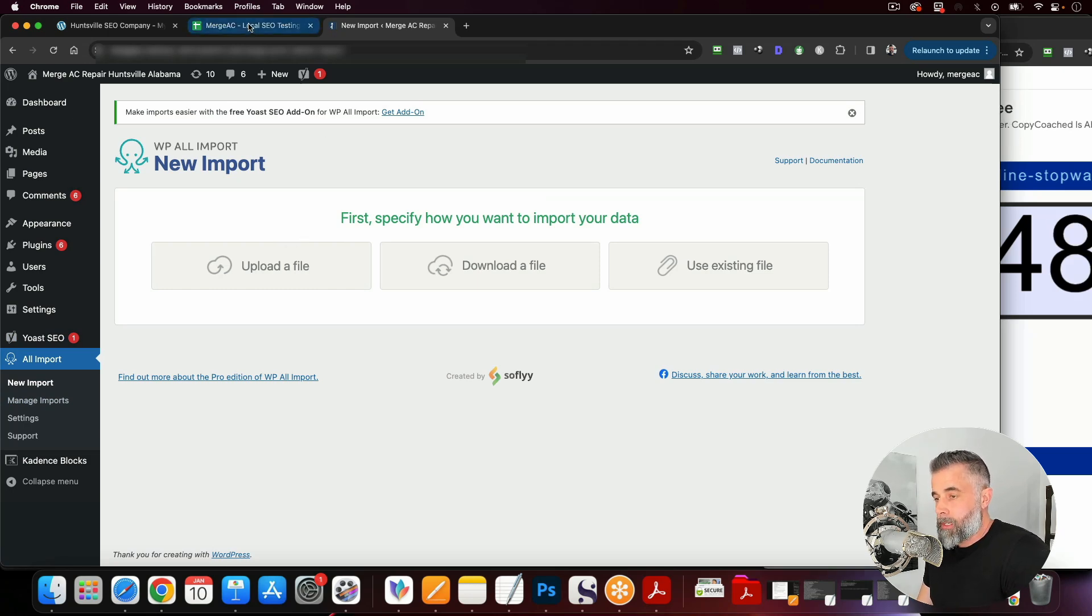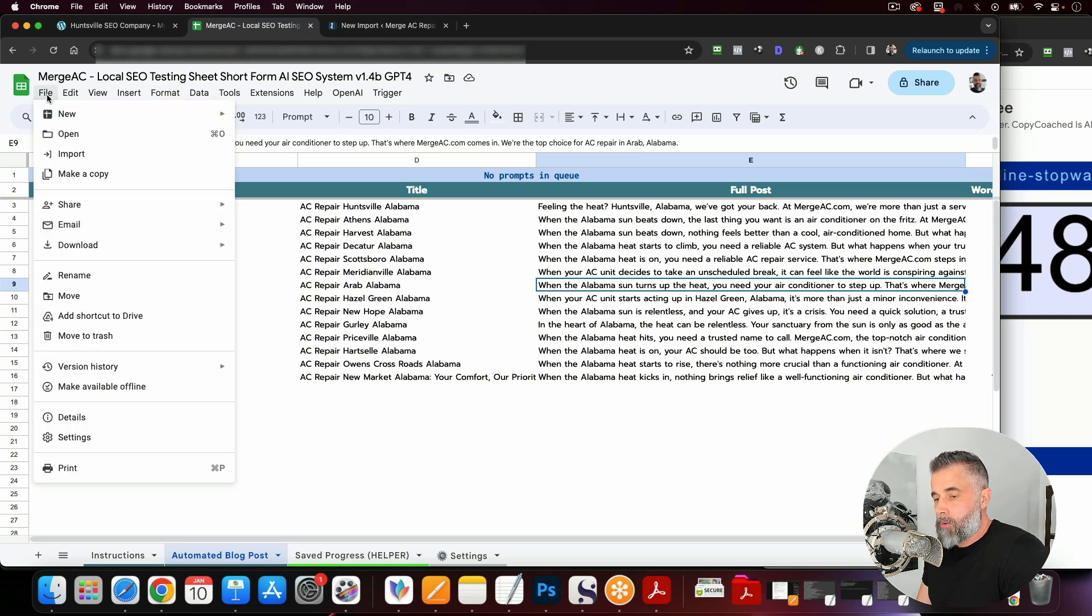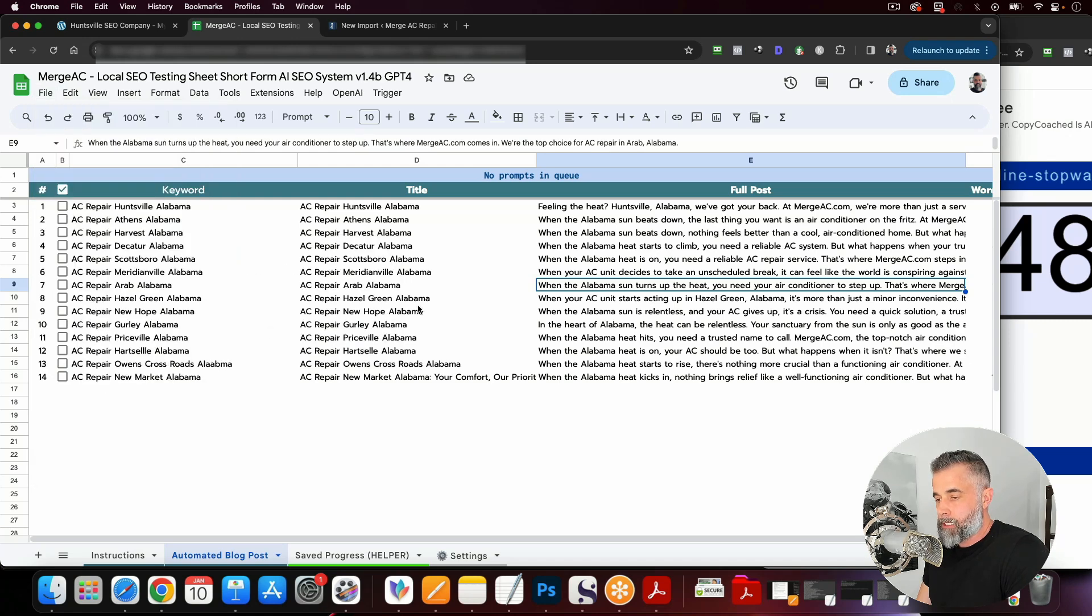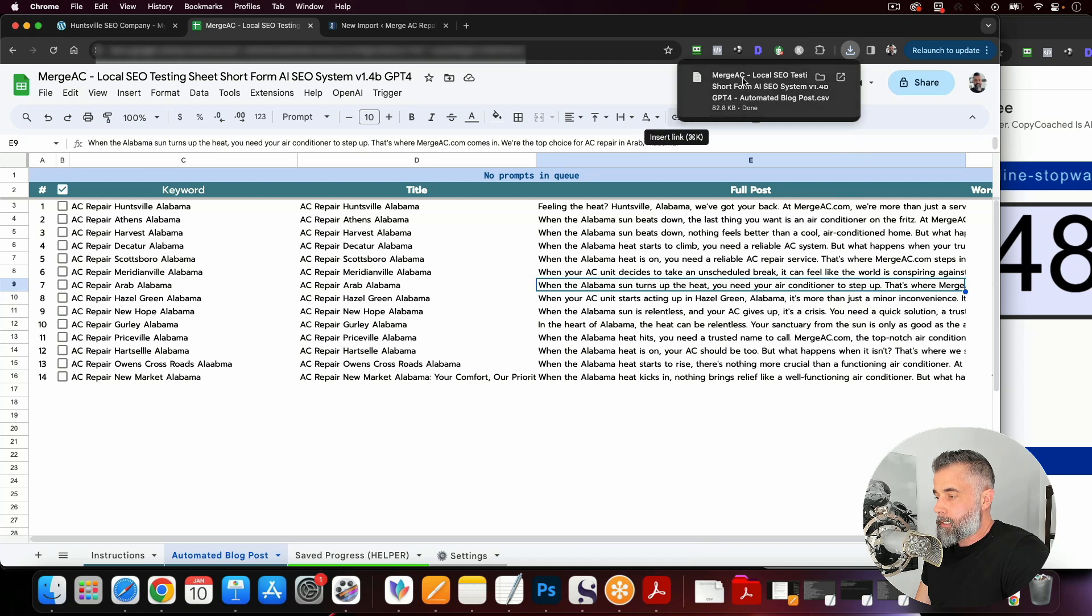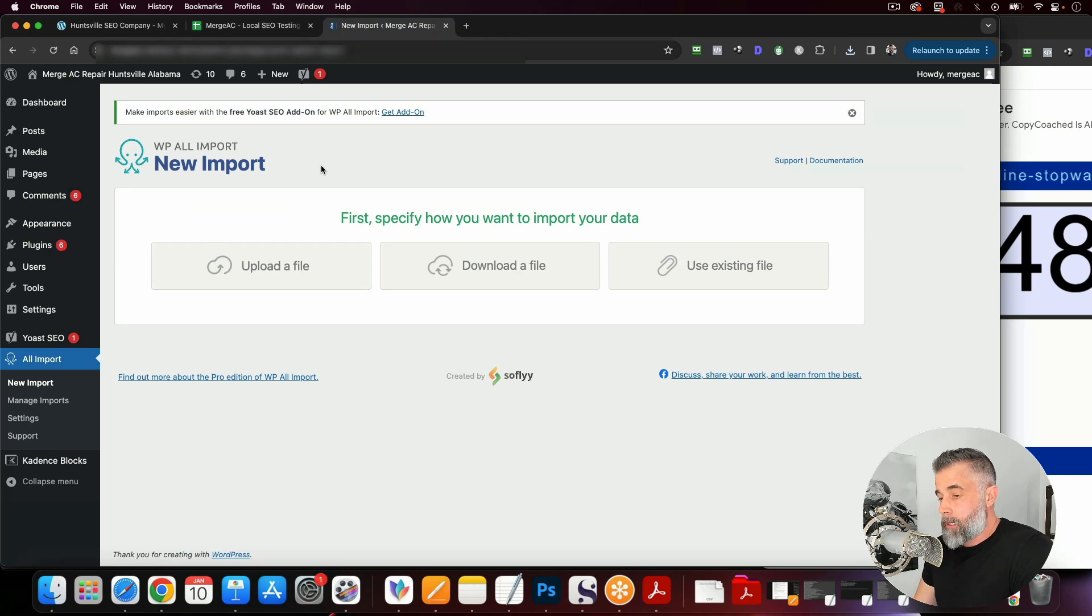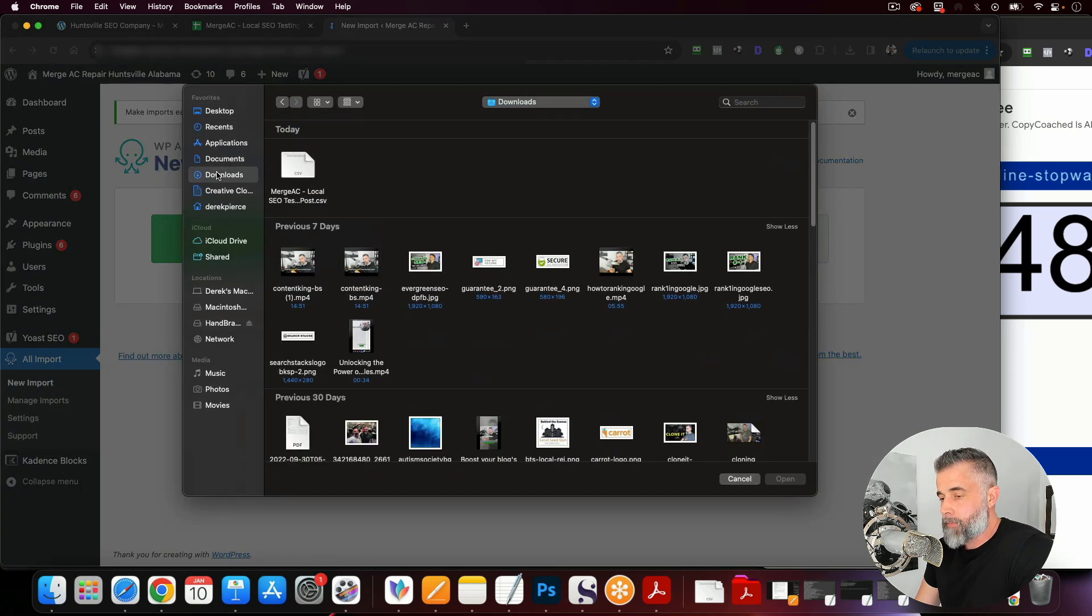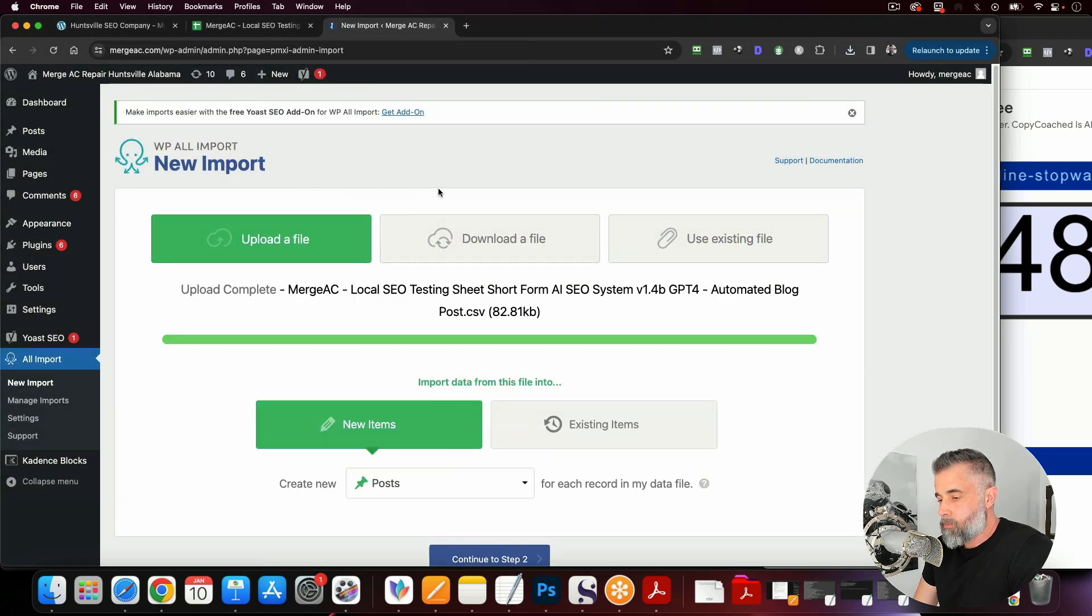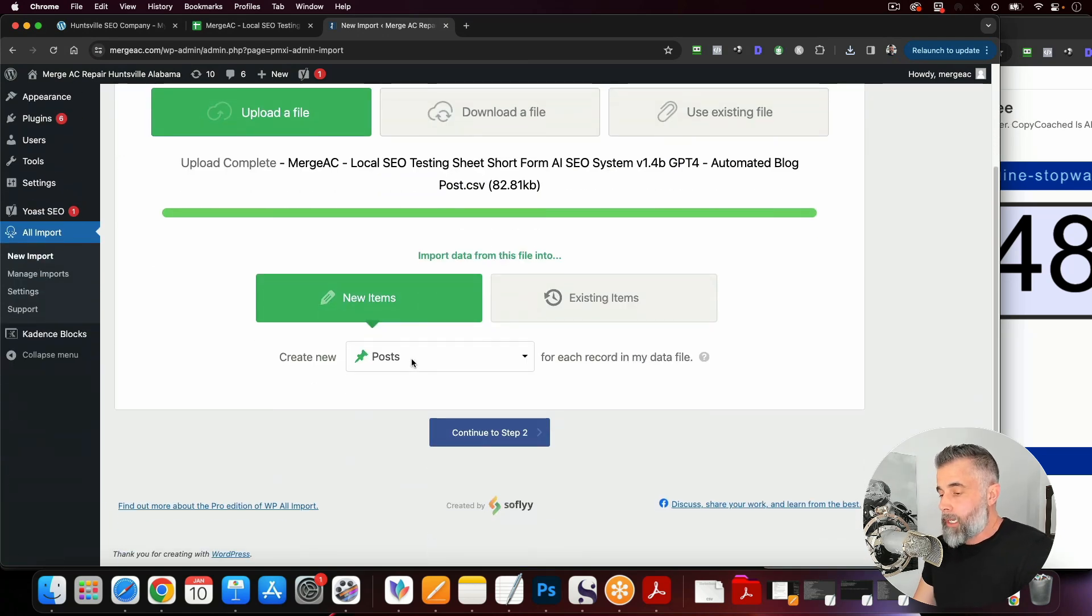So let me go back over here to our sheet and I'm going to save this and download it as a CSV file. So we're just going to go right here, download, then CSV file. And you can see this has already downloaded to my downloads. So now I'm going to come in here and I'm going to upload a file and I'm going to go to my downloads tab and you can see this is it right here.